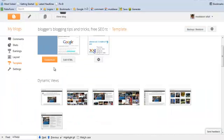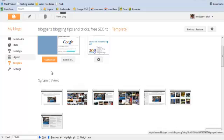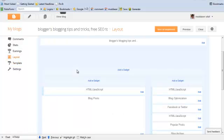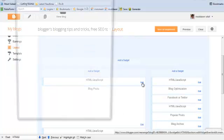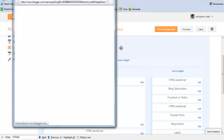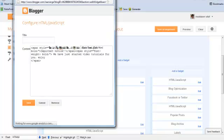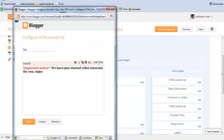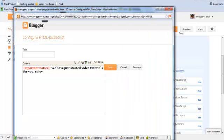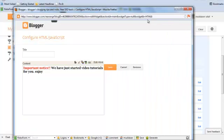First of all, we need to create a gadget which we are only going to show on the home page. So for this demonstration, I have created a gadget which shows an important notice that we have started the video tutorials. So what we need to do is we need to find the widget ID first.